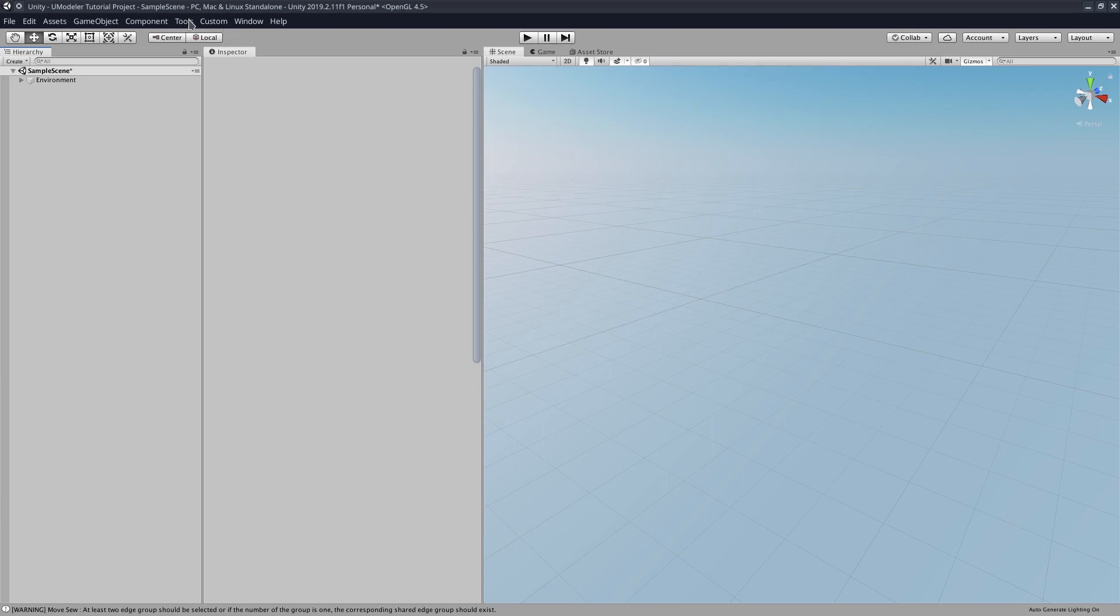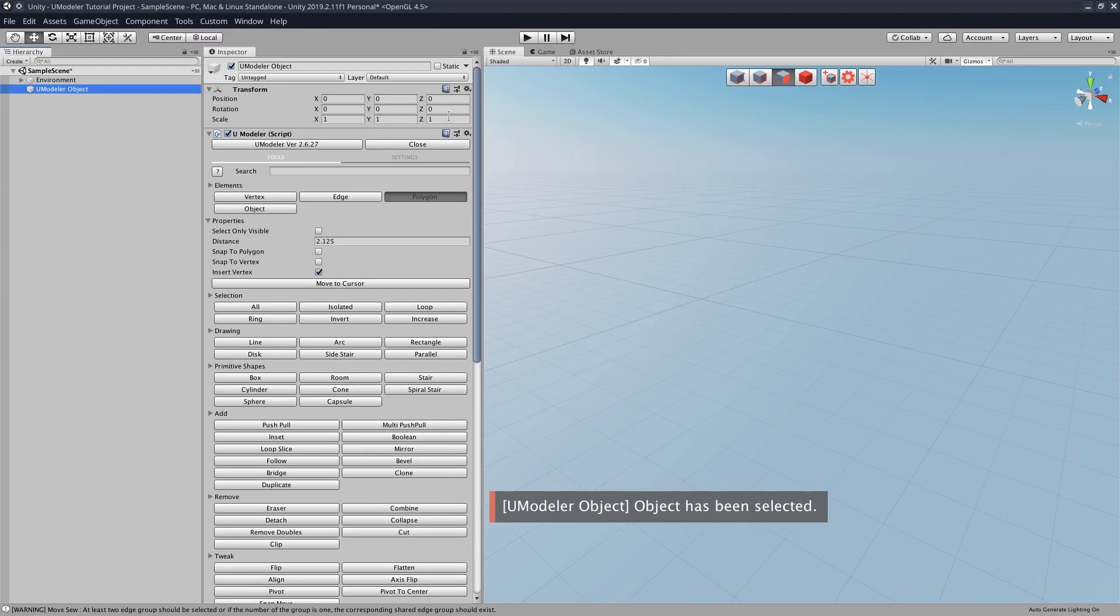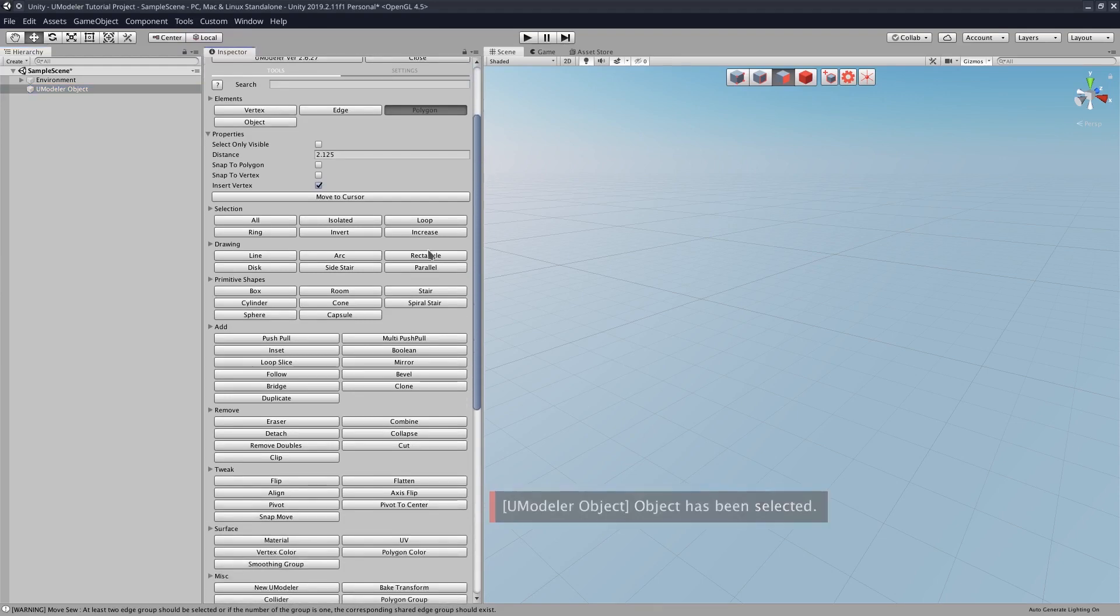So let's start with UModeler first. We're going to go to Tools, UModeler, New UModeler, and then we have our UModeler menu opened up here.